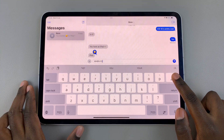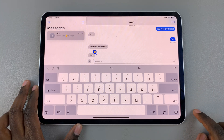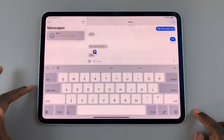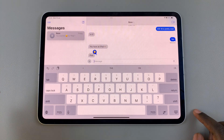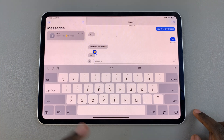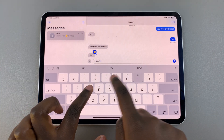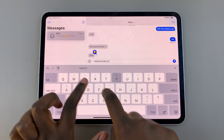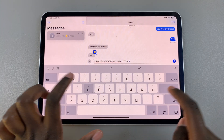Alternatively, you can choose to use the caps lock key. When you select caps lock, this will automatically lock all the letters so that when you're typing, everything will be in uppercase.